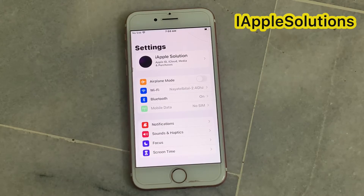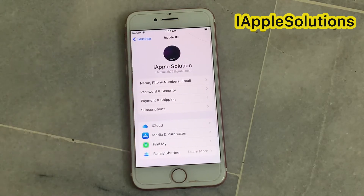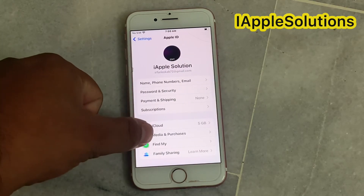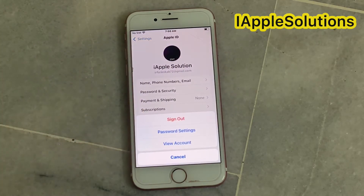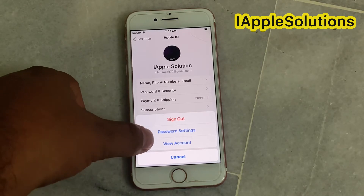You can see on screen your Apple ID is signed in — tap on it. Then tap on Media and Purchases. You can see three options appear on screen: View Account, Personal Settings, Password Settings, and Sign Out. Tap on View Account.